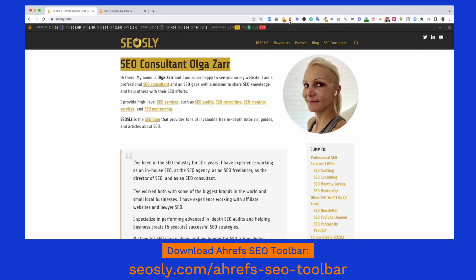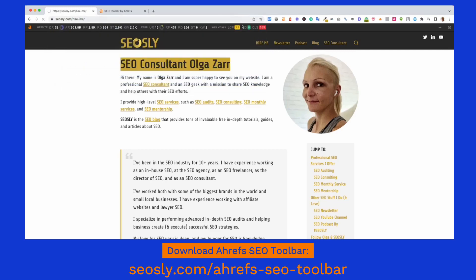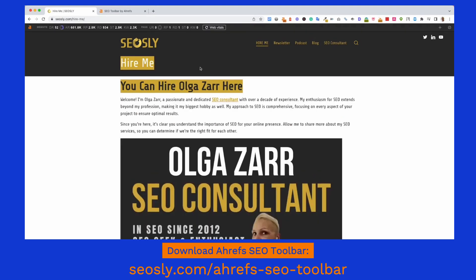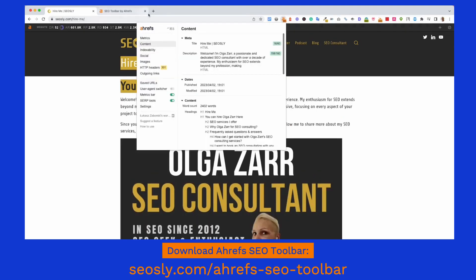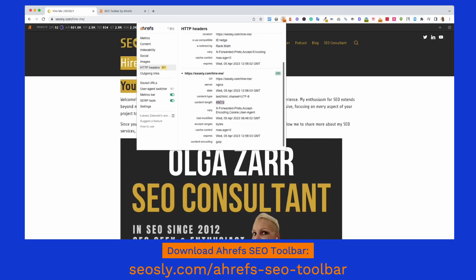Finally, HTTP headers. If you want to check whether a given page is redirected or what status code it returns, you can again use Ahrefs SEO toolbar. So let me open a page that I know is redirected — this is a page I recently redirected. Let's go to Ahrefs SEO toolbar, HTTP headers, and I can see that this page has a 301 redirect. This is the target page and it can even tell me what redirected it — I think it was an auto redirect created by RankMath. I can also see the content length in characters.